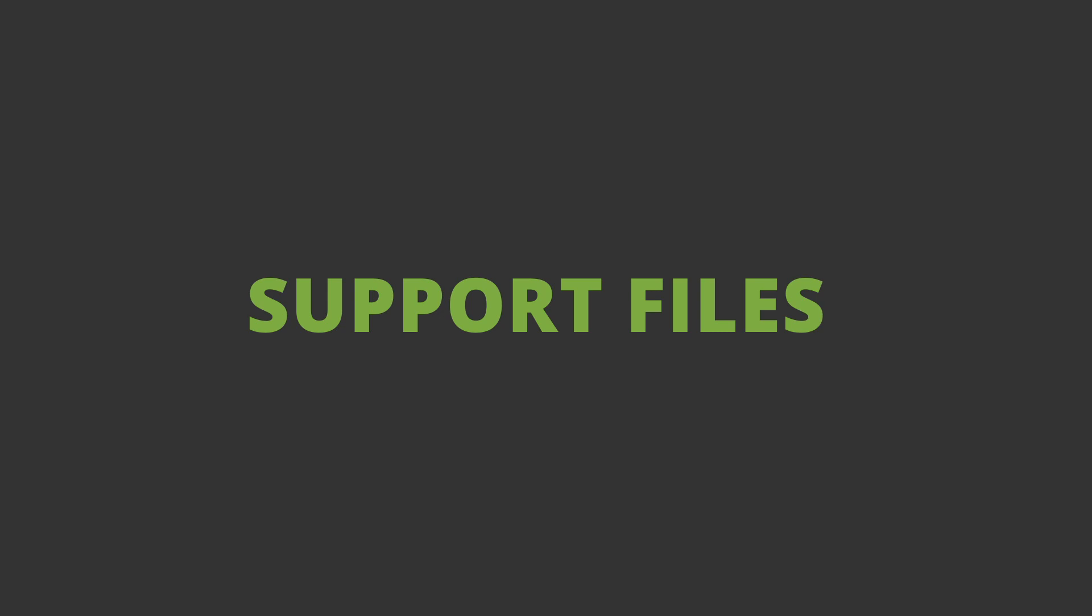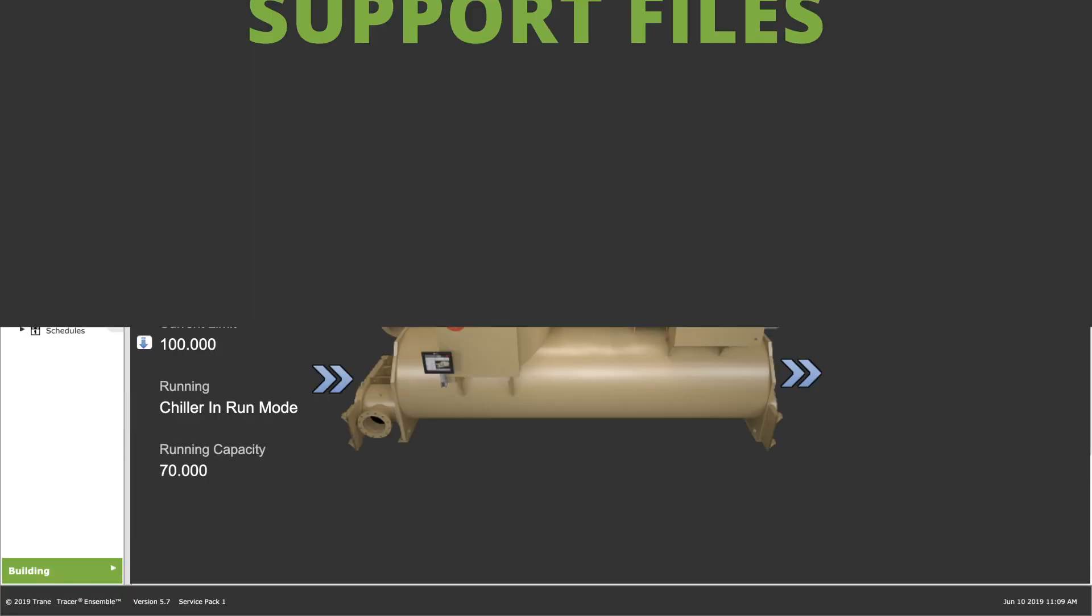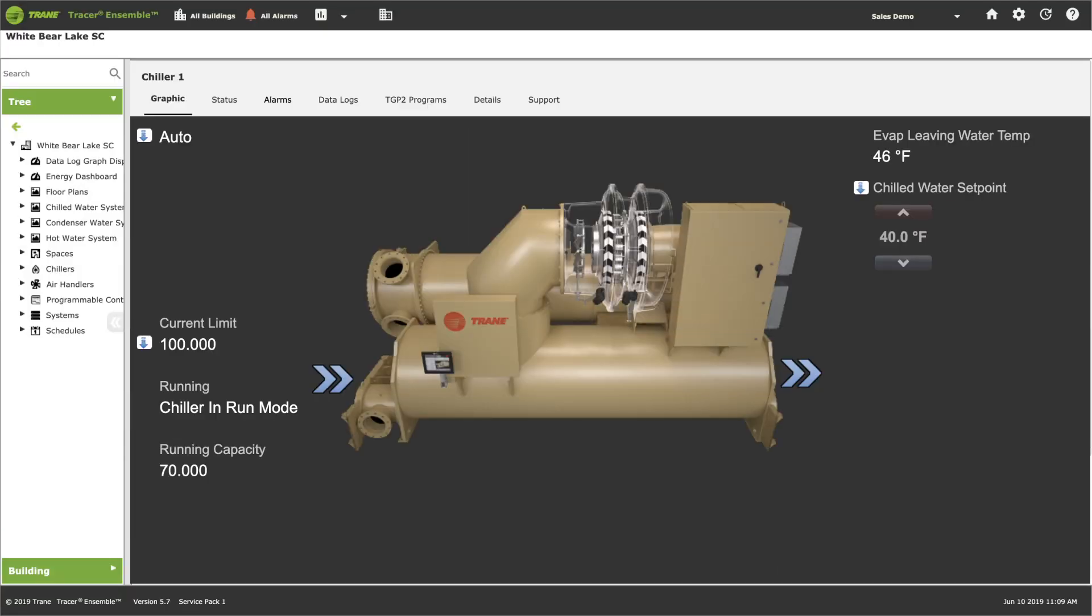Having information readily available is the key to optimizing equipment use. Tracer Ensemble provides quick and easy access to documentation. Let's use this chiller as an example.